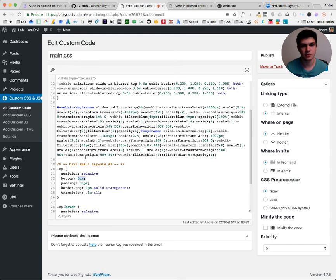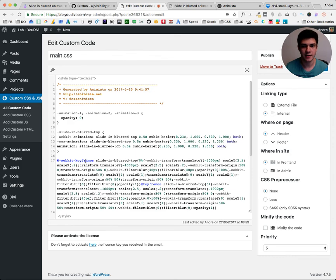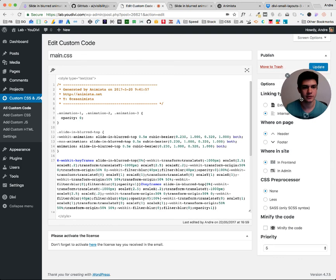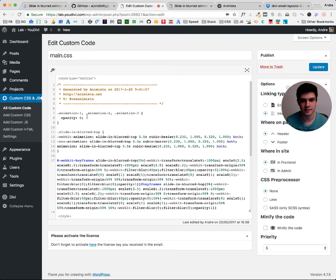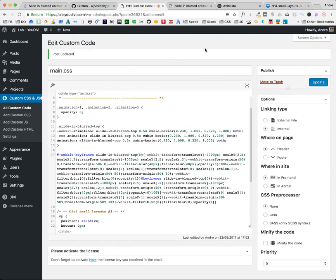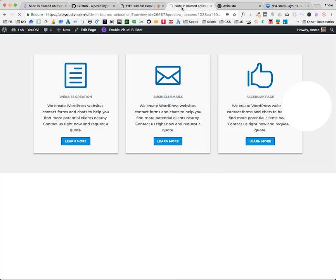And Divi team has the custom CSS. It's very good. But I prefer installing a plugin for it right now. It may change later, I don't know. So let's update. And let's see the changes. See?